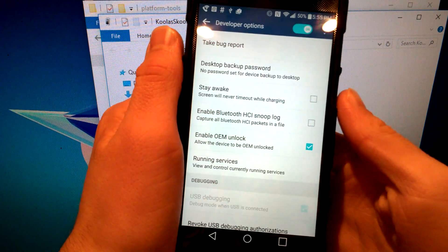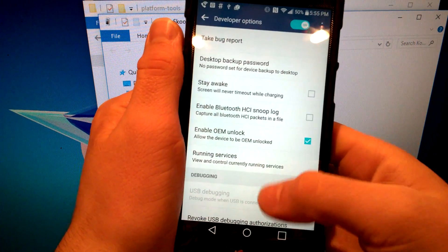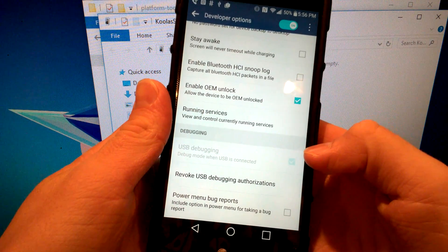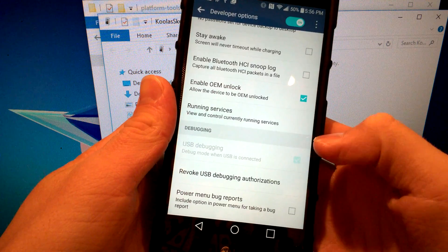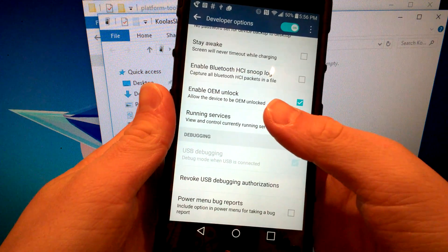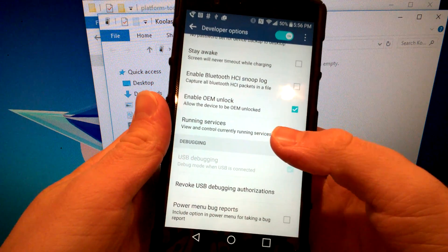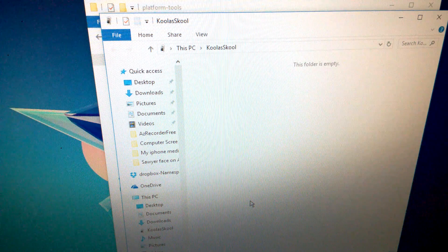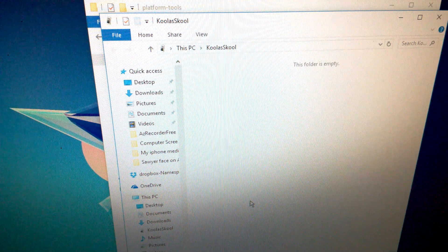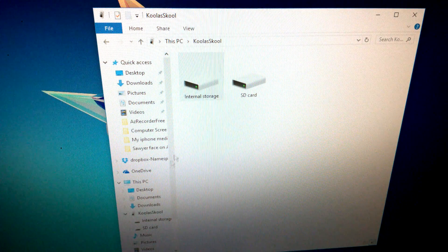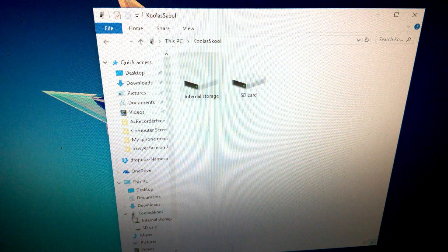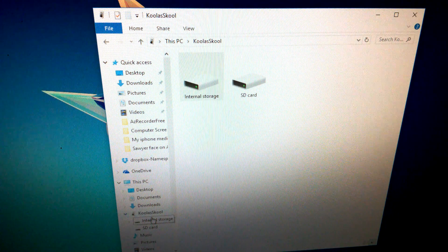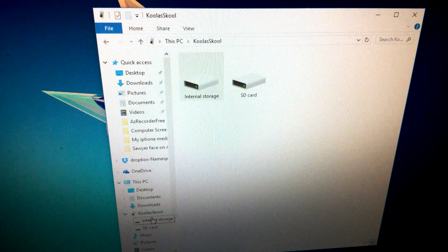Go into Developer Options and enable USB Debugging — there should be a checkbox. Also enable OEM Unlock. Once you've done that, connect your phone to your computer. Allow the connection and make sure it's set to MTP for file sharing.